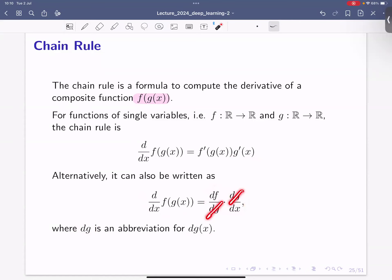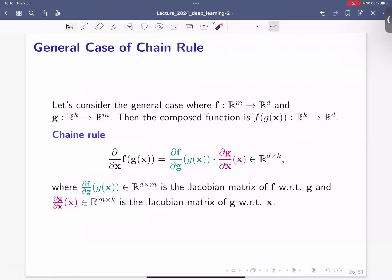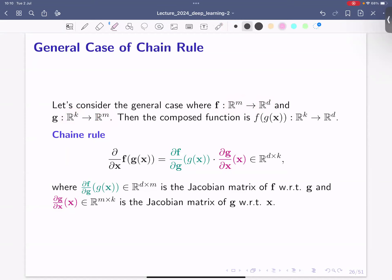There's an alternative notation: you can write this as df/dg times dg/dx. Informally, you could say the dg terms cancel. This is the chain rule in the case of univariate functions, and of course we want to generalize this to multivariate functions.